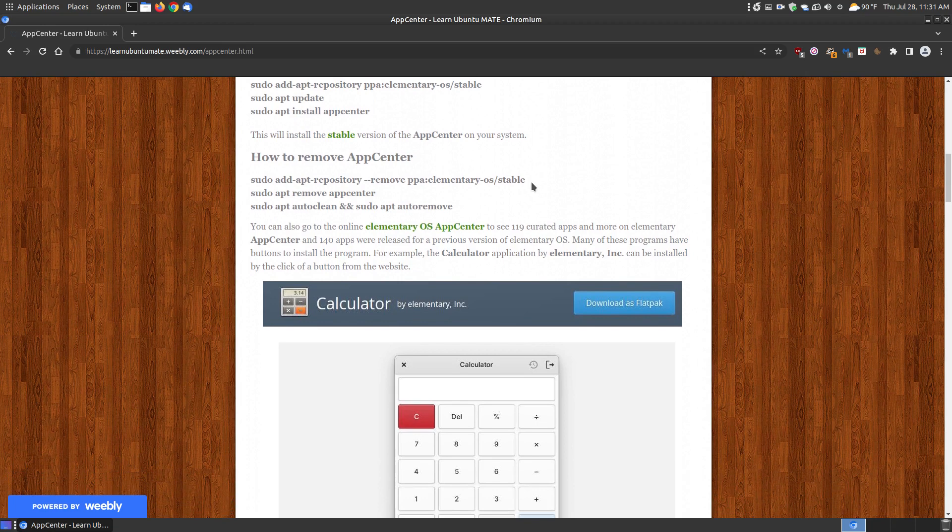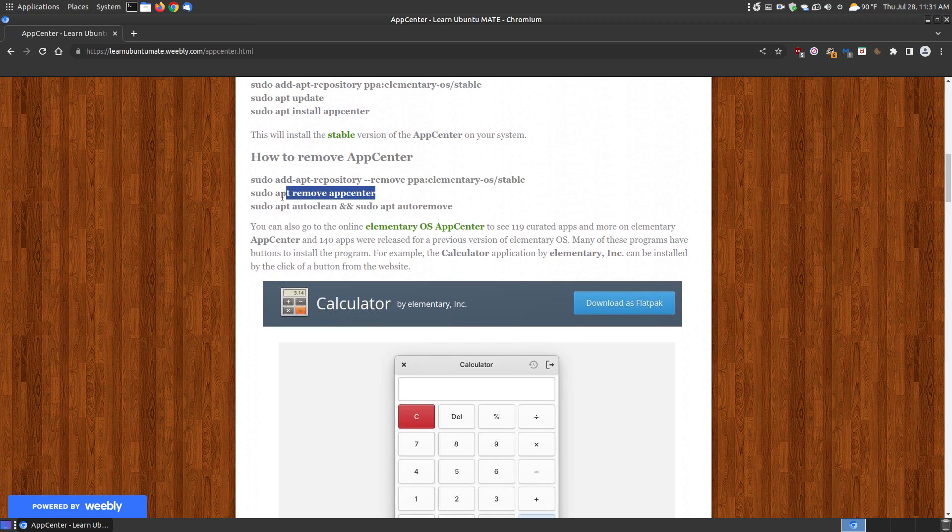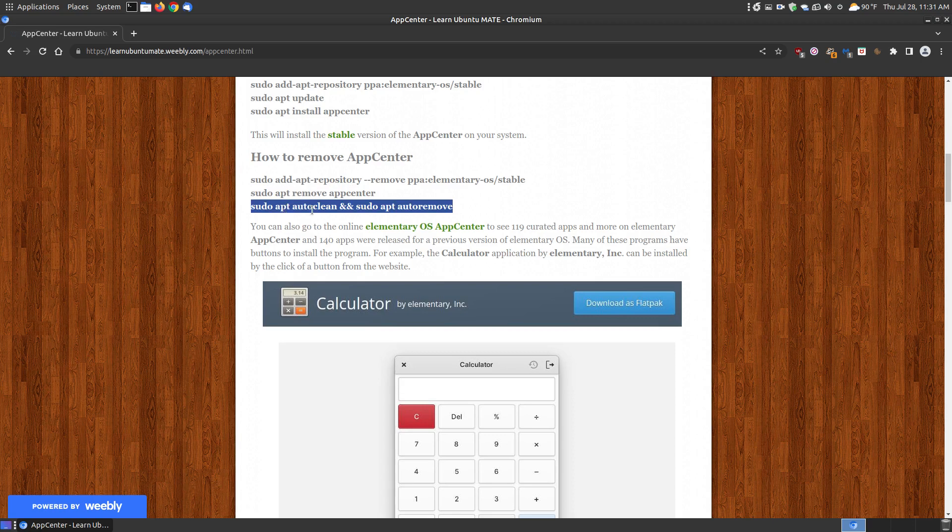If you decide later you don't want it, you can remove the PPA by copying and pasting that. Then you can copy and paste to remove the App Center and any stray files left behind. You can clean them up by saying sudo apt autoclean and autoremove to remove any files left behind.